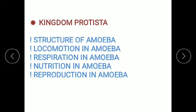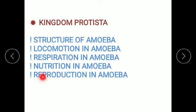In the previous session, we learned about kingdom Protista in which we discussed structure of amoeba, locomotion in amoeba, respiration in amoeba, nutrition in amoeba, and reproduction in amoeba.